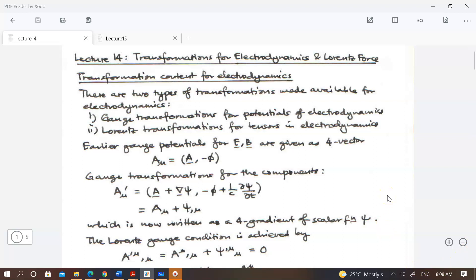There are two different transformations that we did. One is essentially your gauge transformations, and the other one is with respect to the potentials. The potentials are given by a four-vector — there is a vector potential and a scalar potential. This is not unique; you always have the possibility of adding another function ψ, for which the spatial components are given by the gradient of ψ and the fourth component is given by something with respect to the time derivative of ψ.